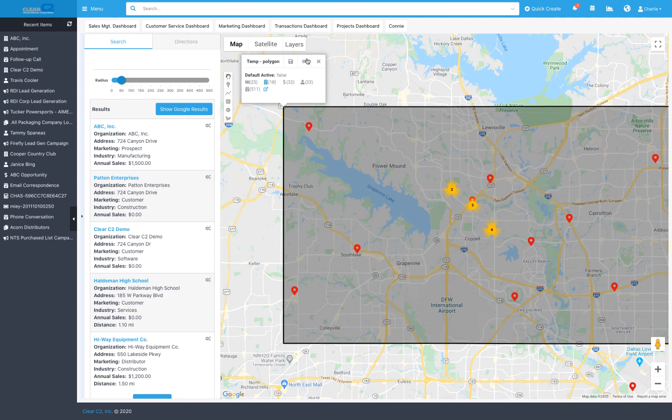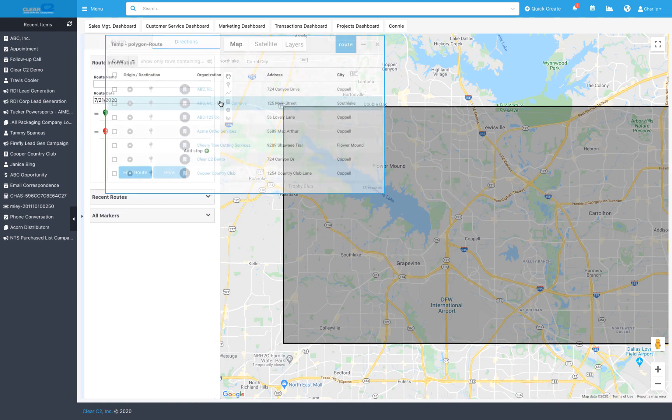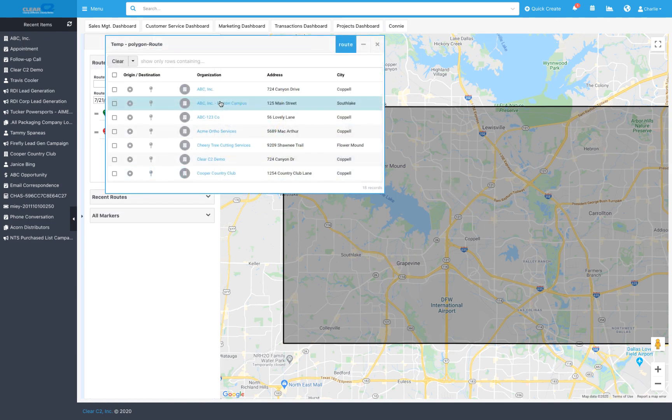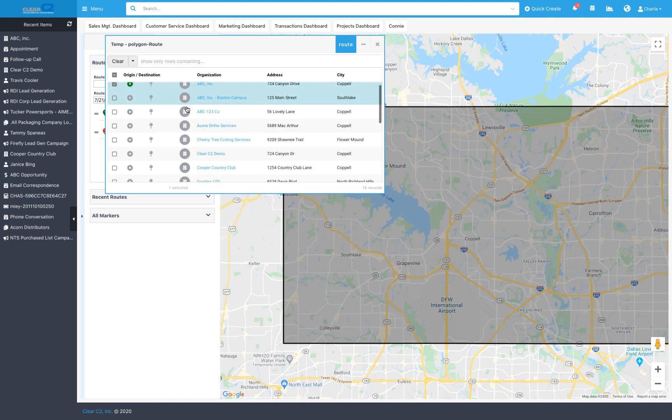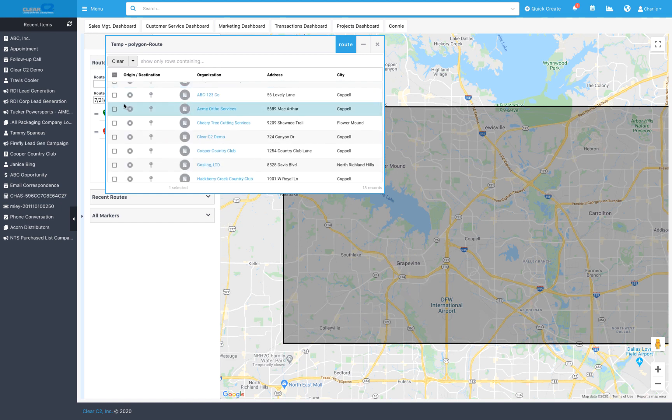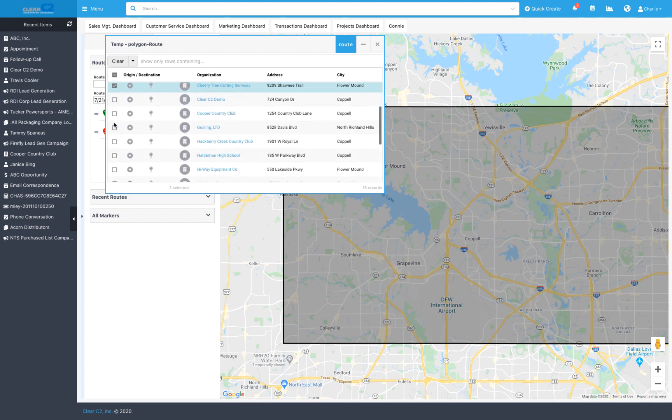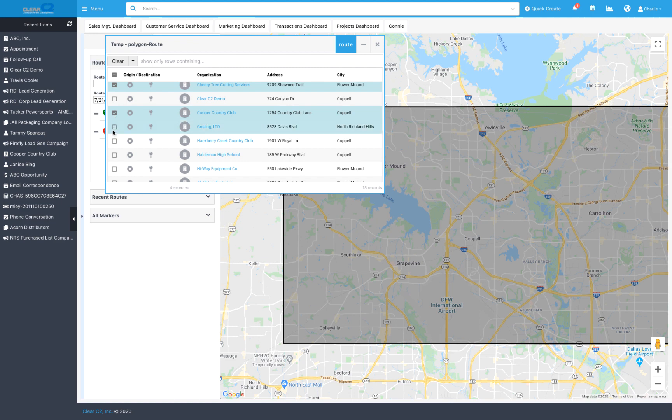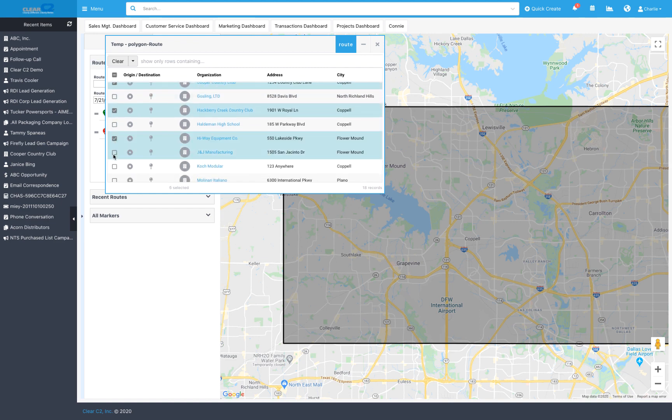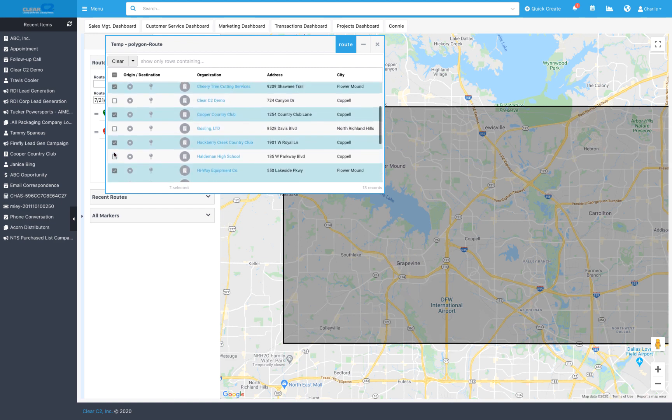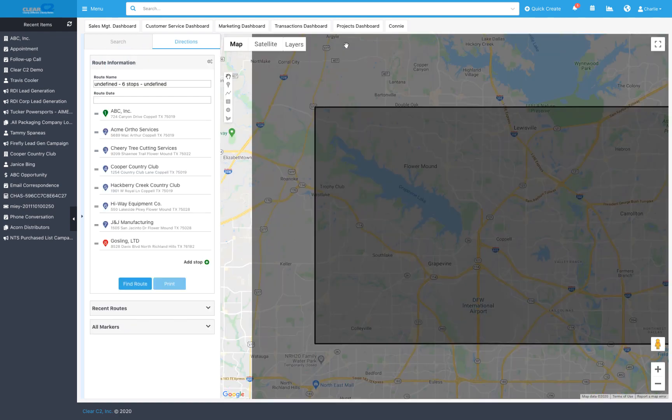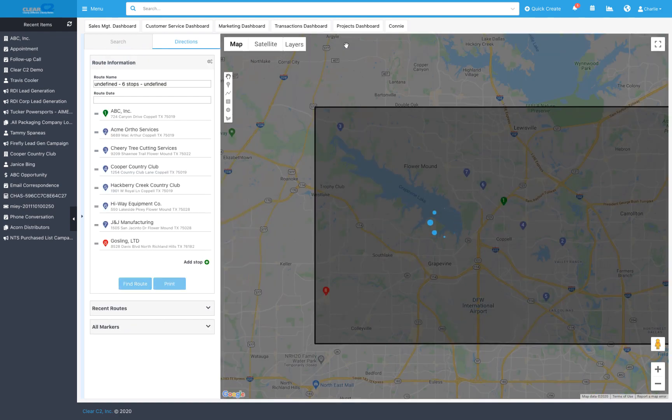We can click on the gear here and have C2CRM create a route for us. Let's set a starting point, click on some locations we want to visit, add a destination, and click route.